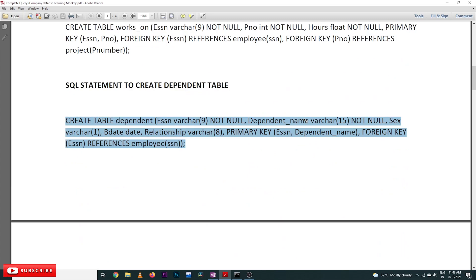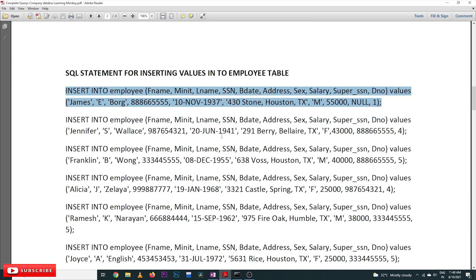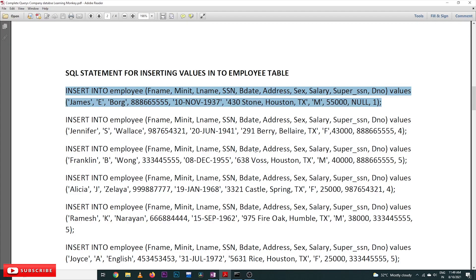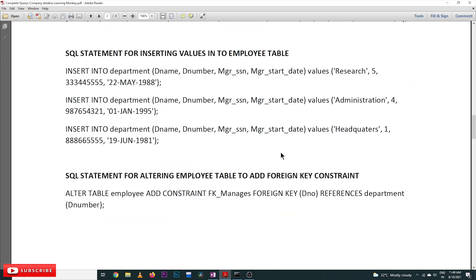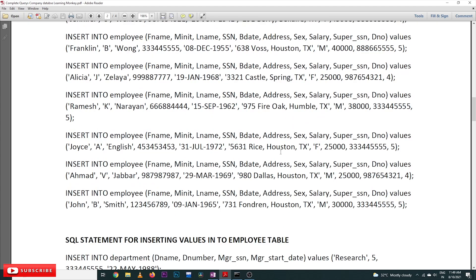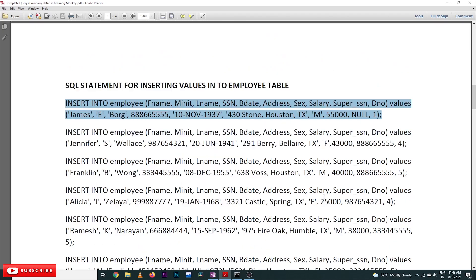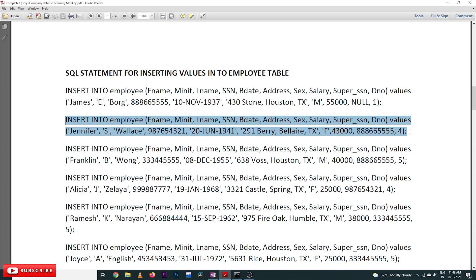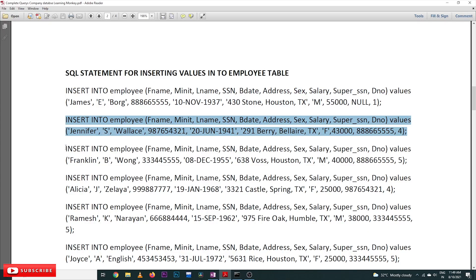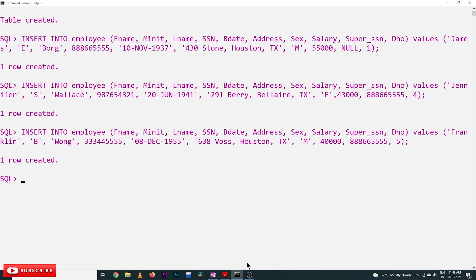Now we are done with all the table creation. All the tables have been created. Now we will try to insert data into the tables. The first row into the employee table has been created. In this way, all you need to do is execute each and every line. We are going to continue until the ALTER step. Next is the second row, third row, and fourth row.